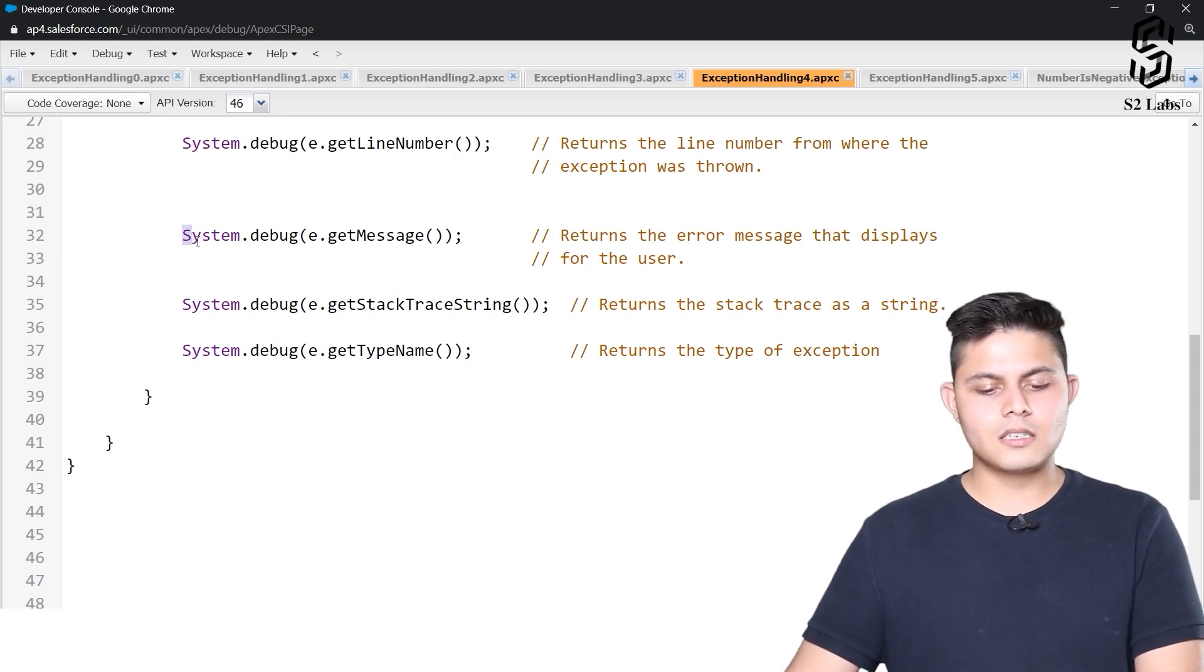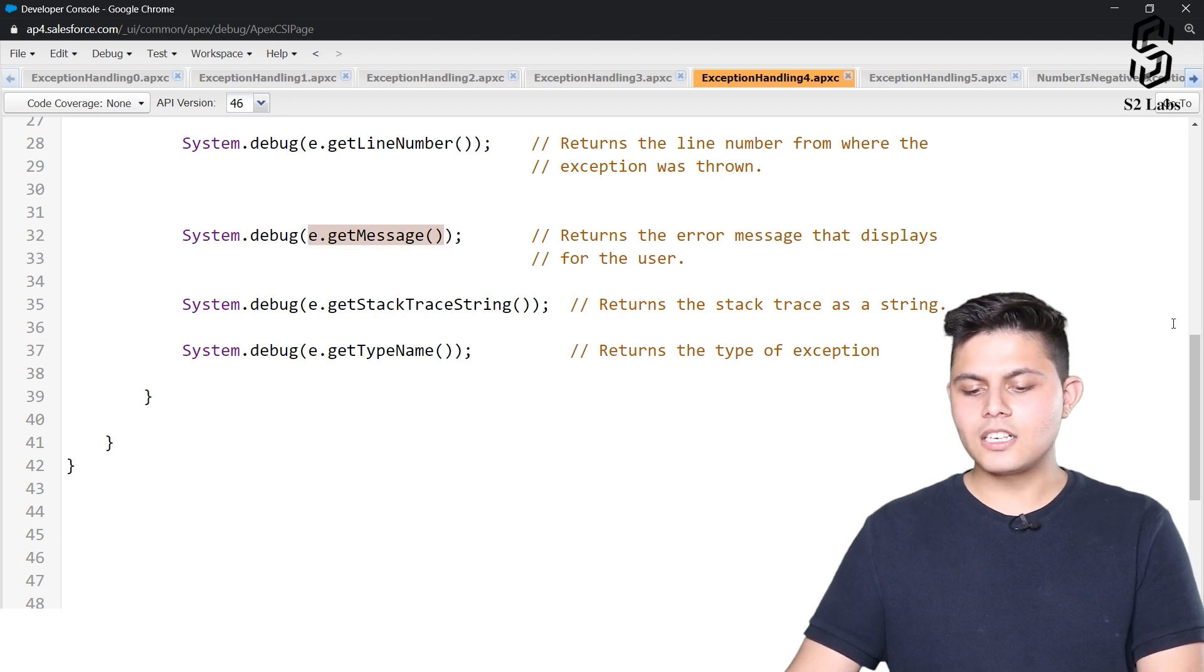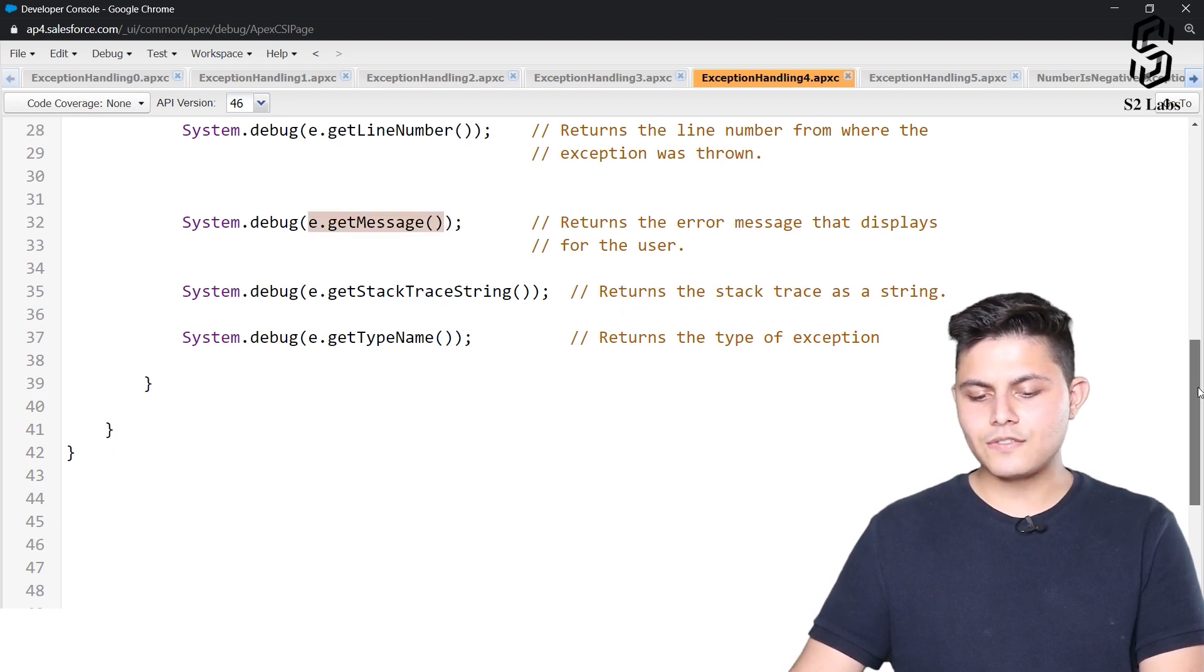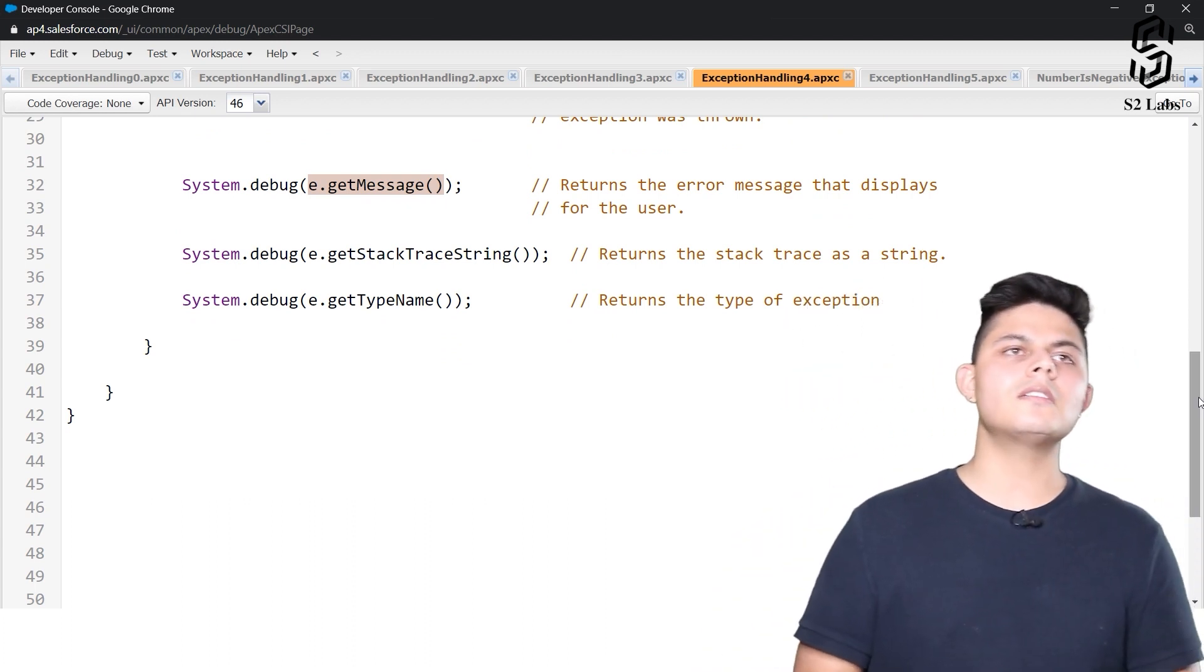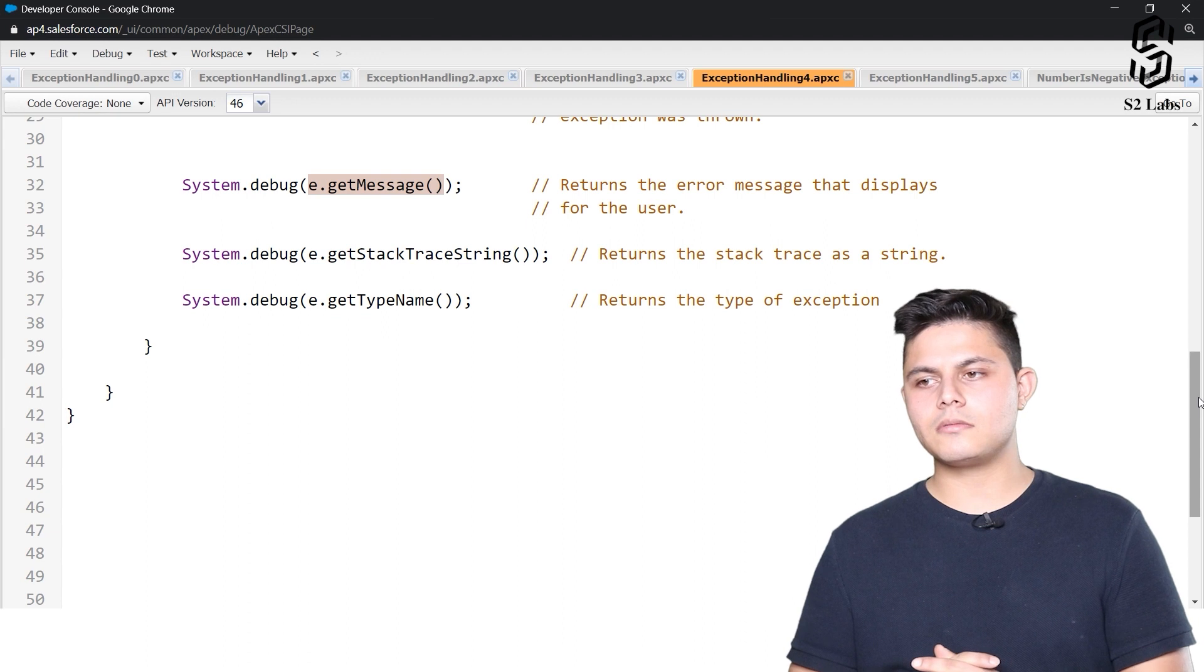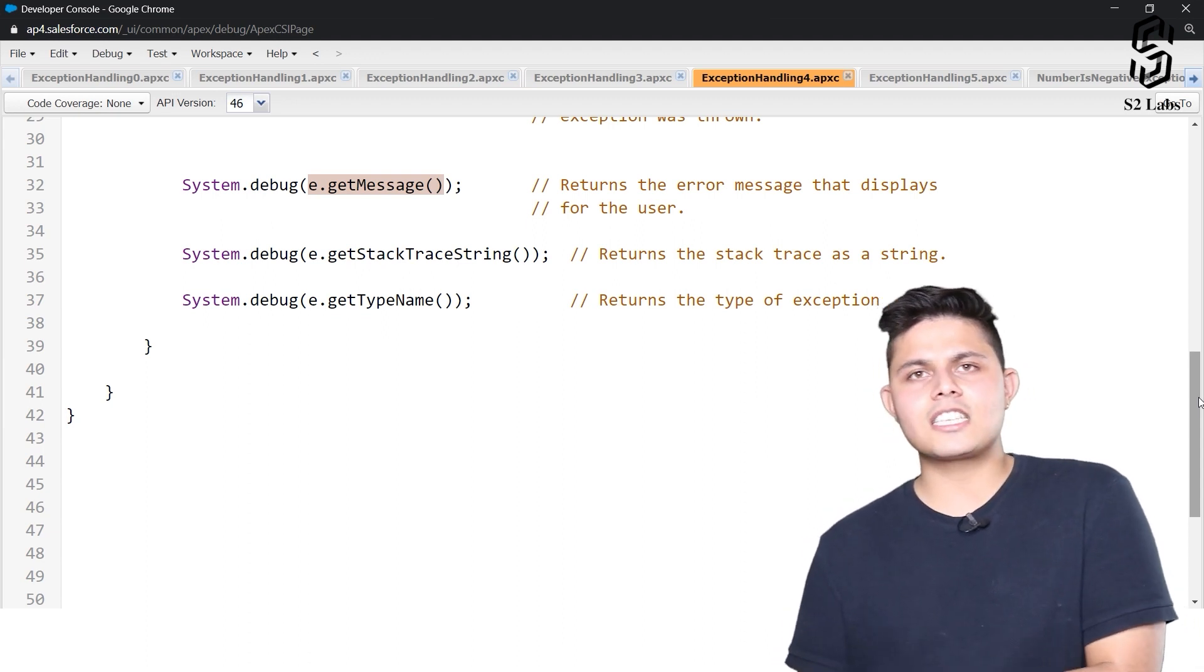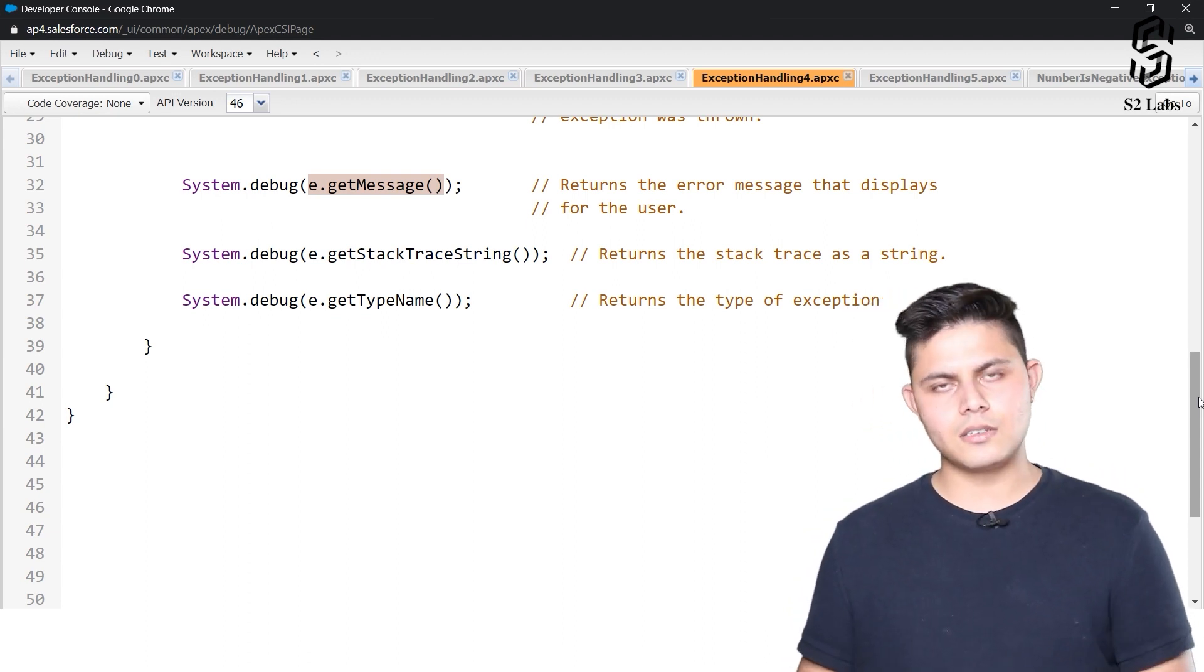Next is e.getMessage. This returns the error message that displays for the user. This is the most commonly used method to identify what this exception is for and why it occurred.